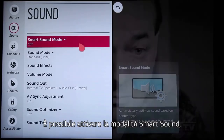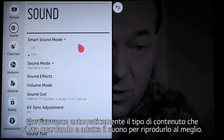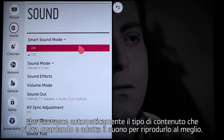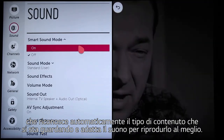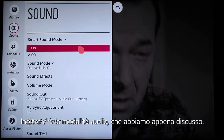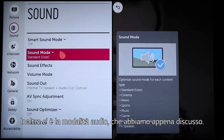You can turn on smart sound mode, which automatically recognizes the type of content you're watching and adjusts it to sound its best. After that, it's sound mode, and we just discussed those.